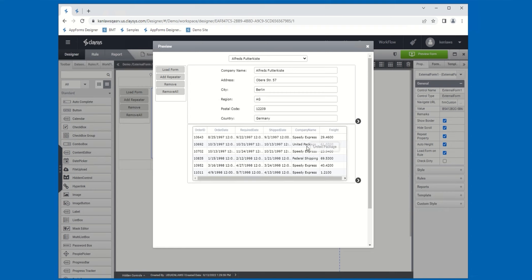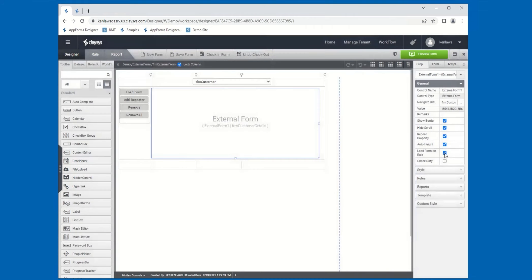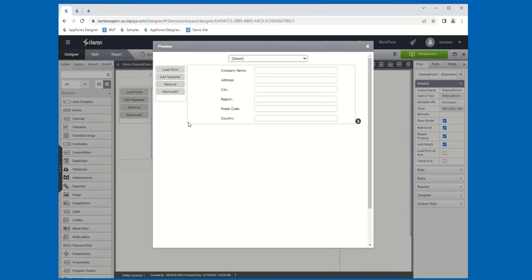That covers the Load Form on Rule and Repeat properties. Let me now show what it looks like if we disable the Load Form on Rule property. I'll uncheck Load Form on Rule and preview. Notice now that the default form — the Customer Details form — is immediately loaded into the external form once the parent form is loaded. We don't have any data because we haven't selected anything from the combo box yet, so there's no ID to be passed to it. That's the difference between having the Load Form on Rule property checked versus unchecked.